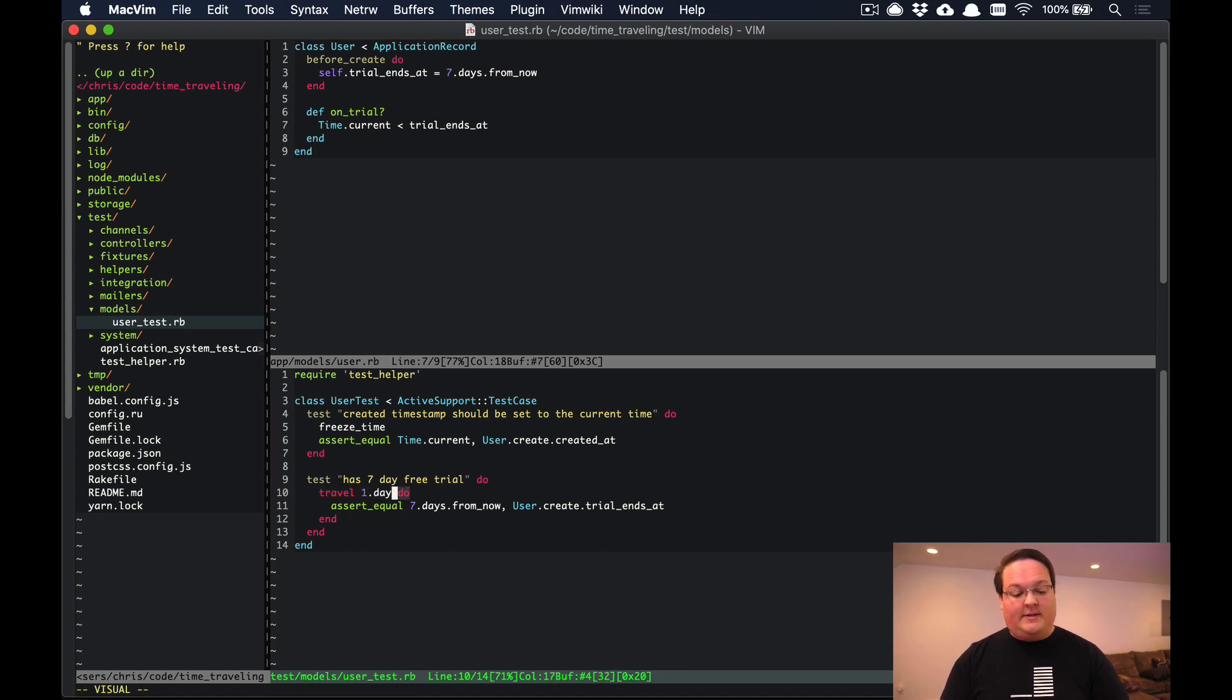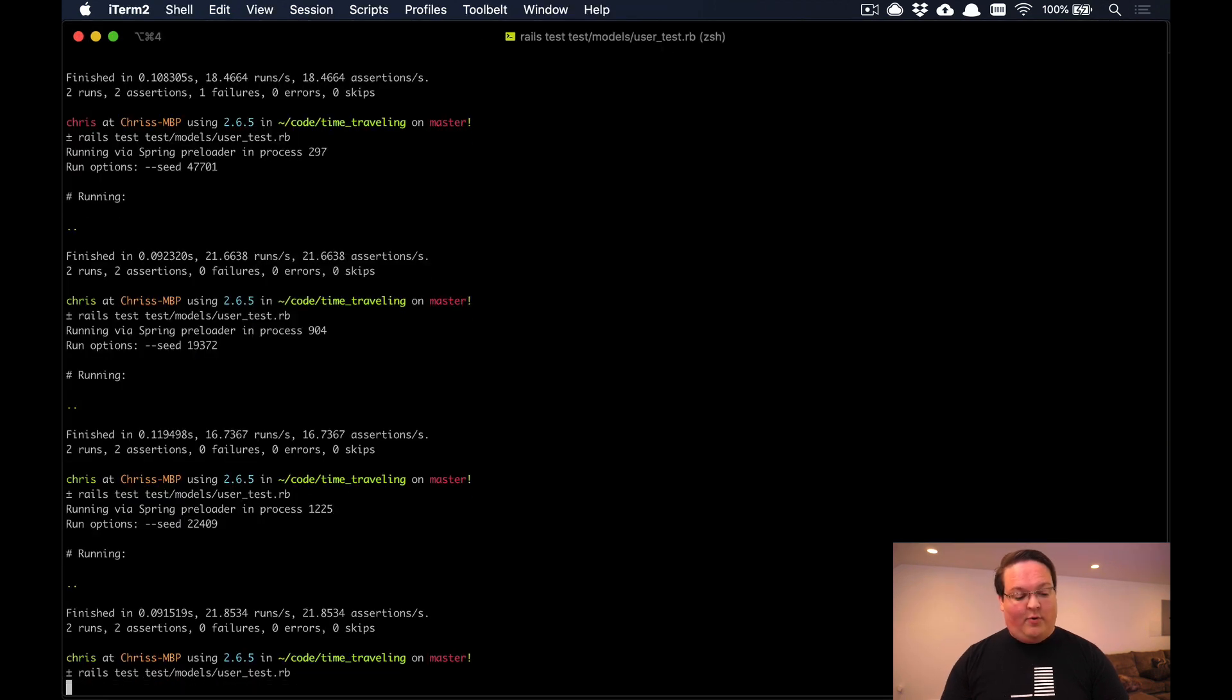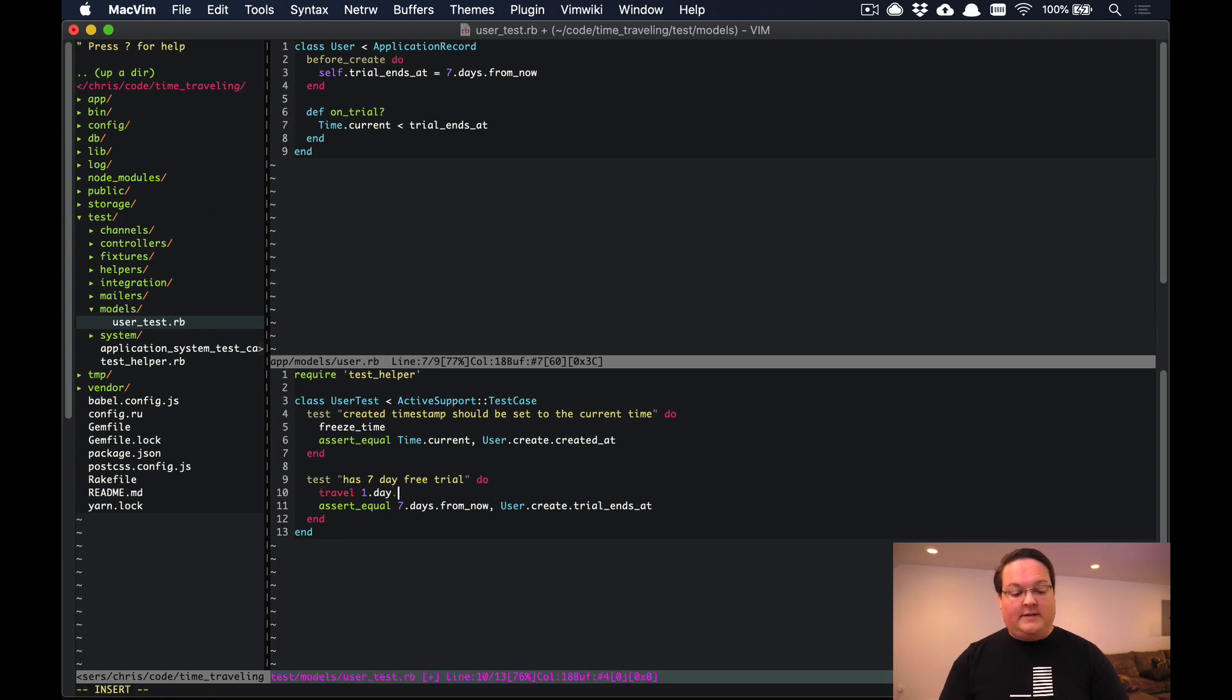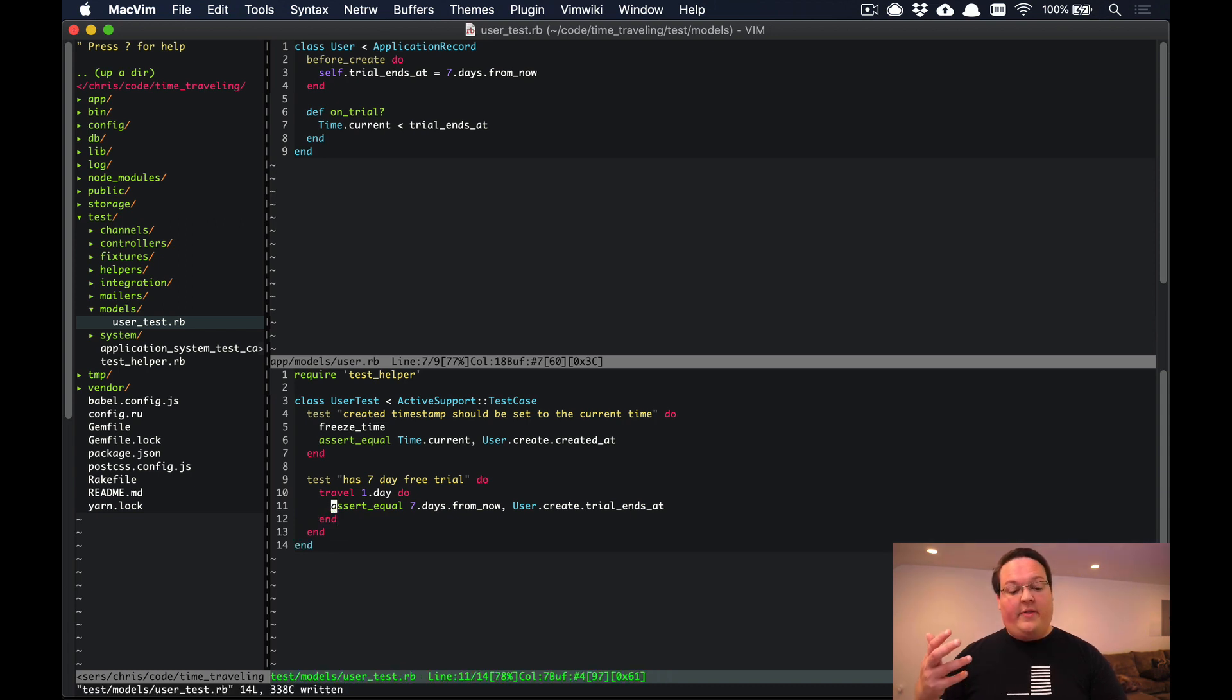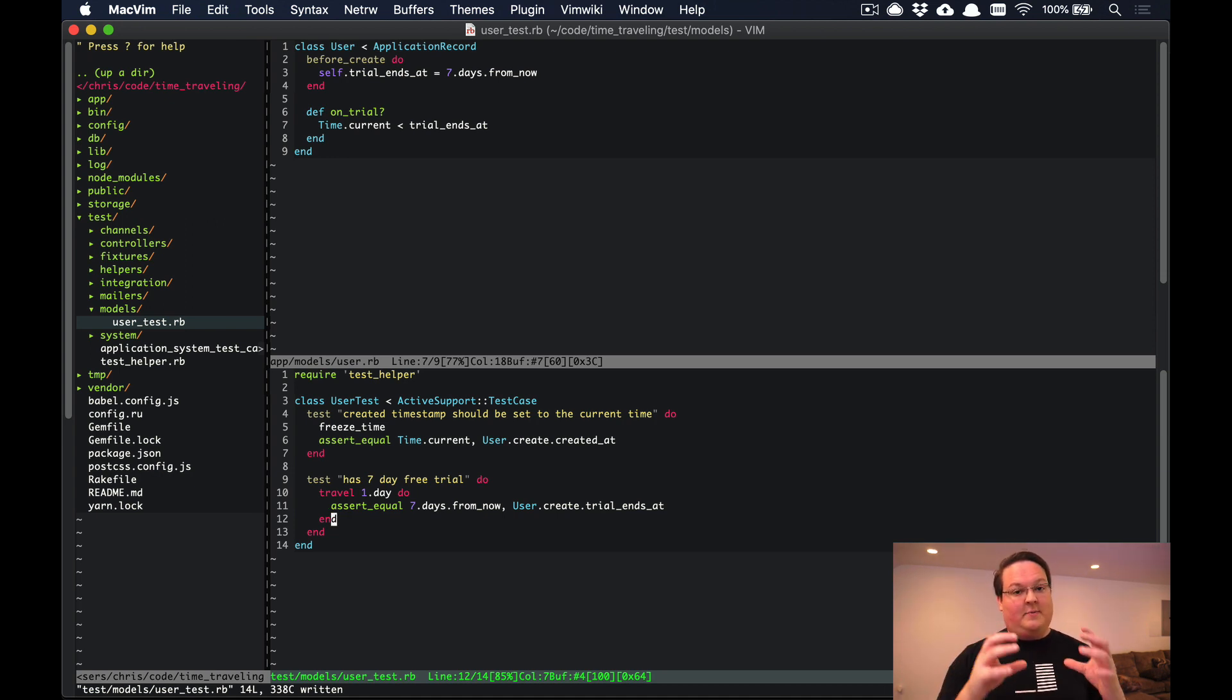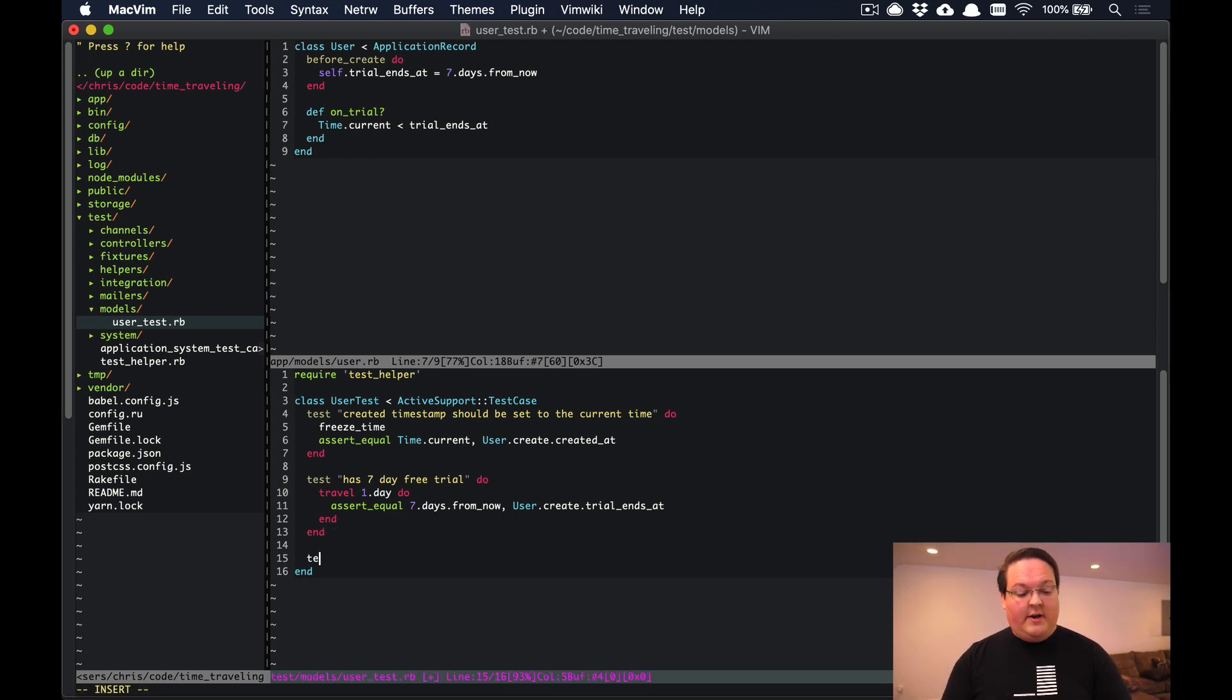You can also pass this a block, but you don't have to. You could say travel 1.day and that will stub out the time and then set it for the rest of the test. If you do this in a block it will do it for the duration of the block. Anything after this will actually have a different current time. That can be handy if you want to make sure that your code is being run in a specific context for just a certain period and it will be reset.